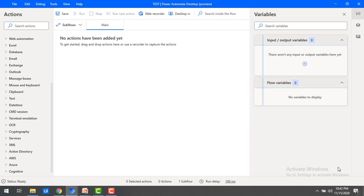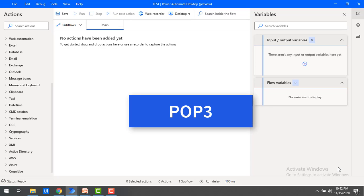Next, POP3. It stands for Post Office Protocol and it is the oldest but still supported by many email servers and provides the ability to download emails locally into machines.